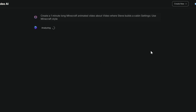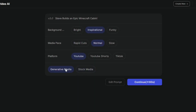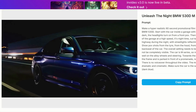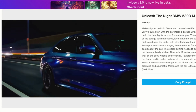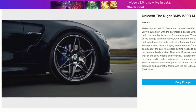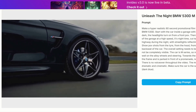Now click generate and wait for NVIDIA to do its thing. Here's where things get really interesting. NVIDIA now gives you a choice. You can either use stock media as before, or you can generate custom footage using AI. Instead of searching through stock footage, you can now get unique AI-generated video clips tailored to your project.